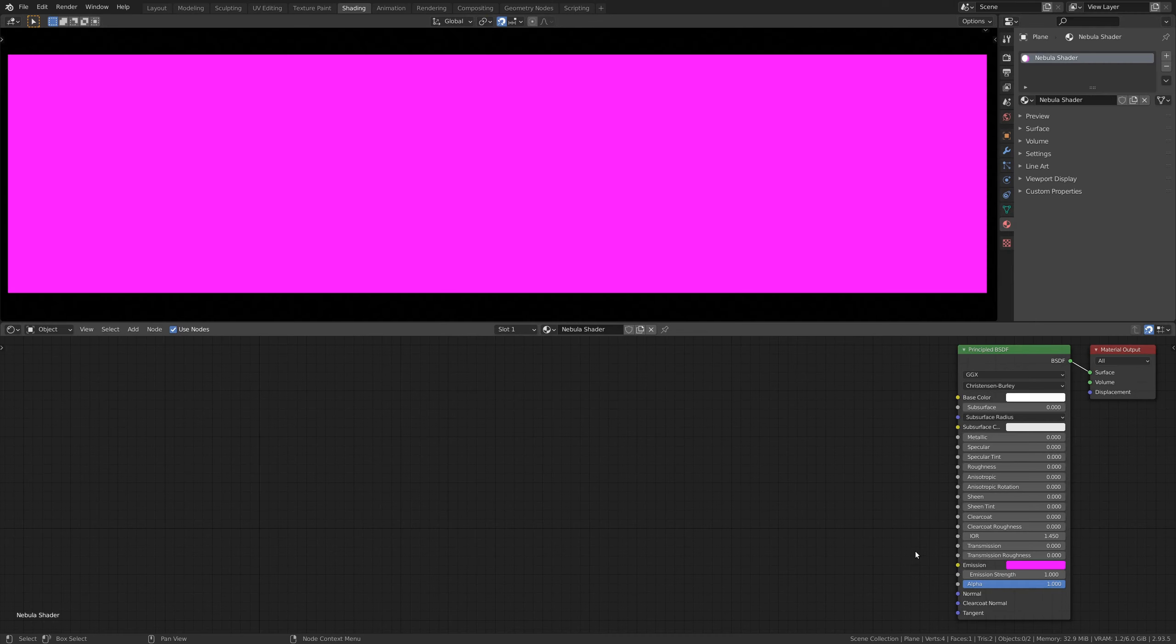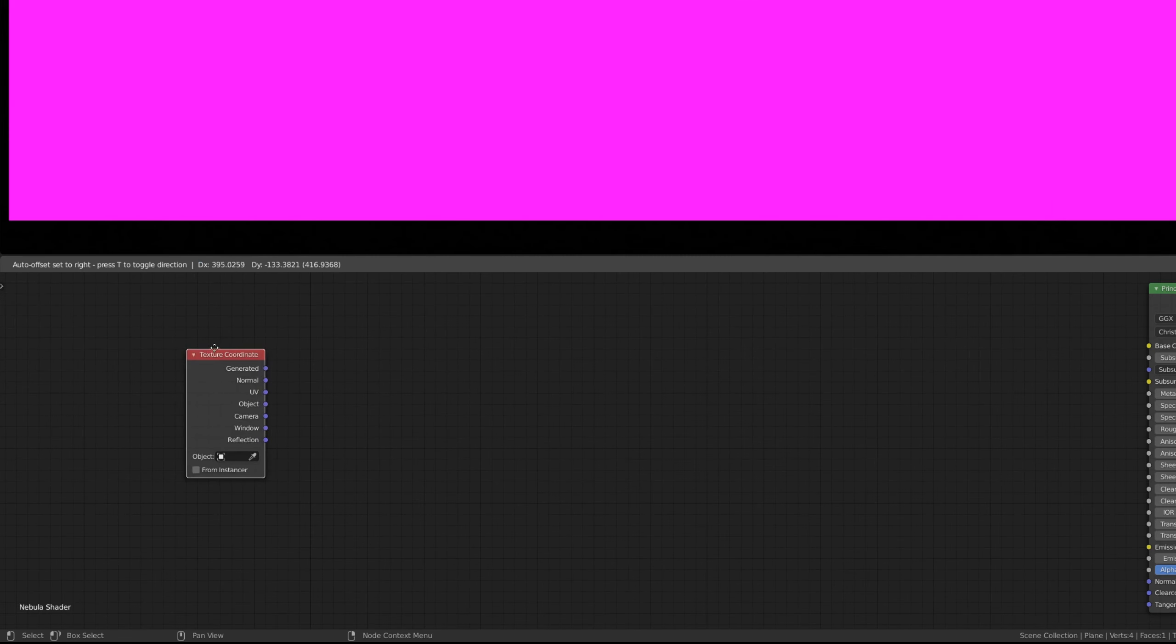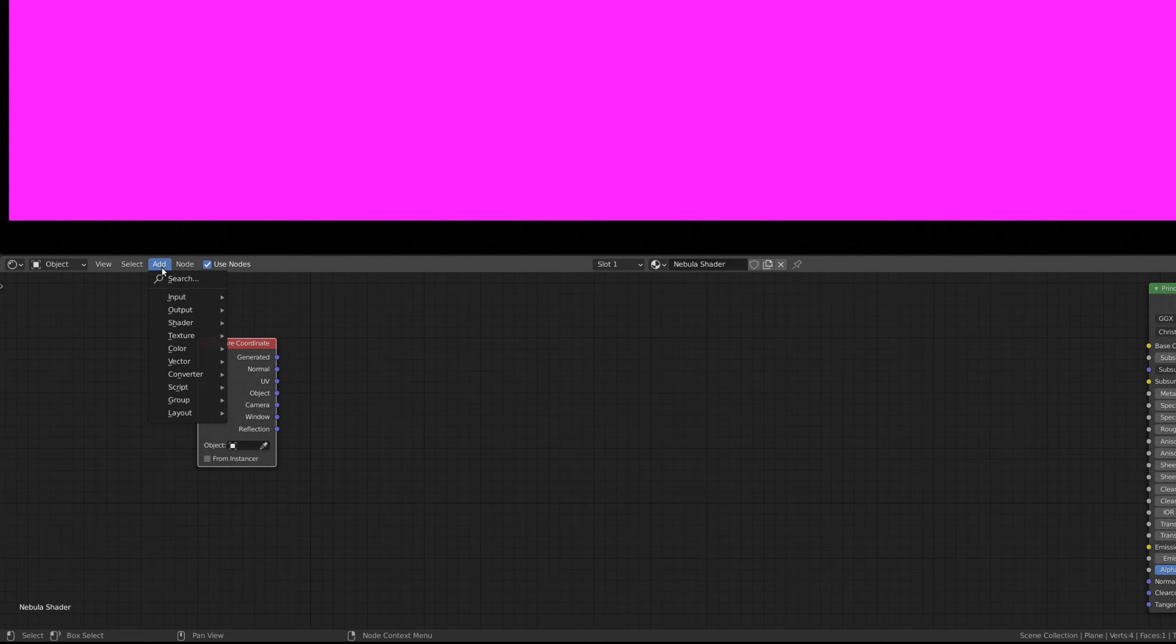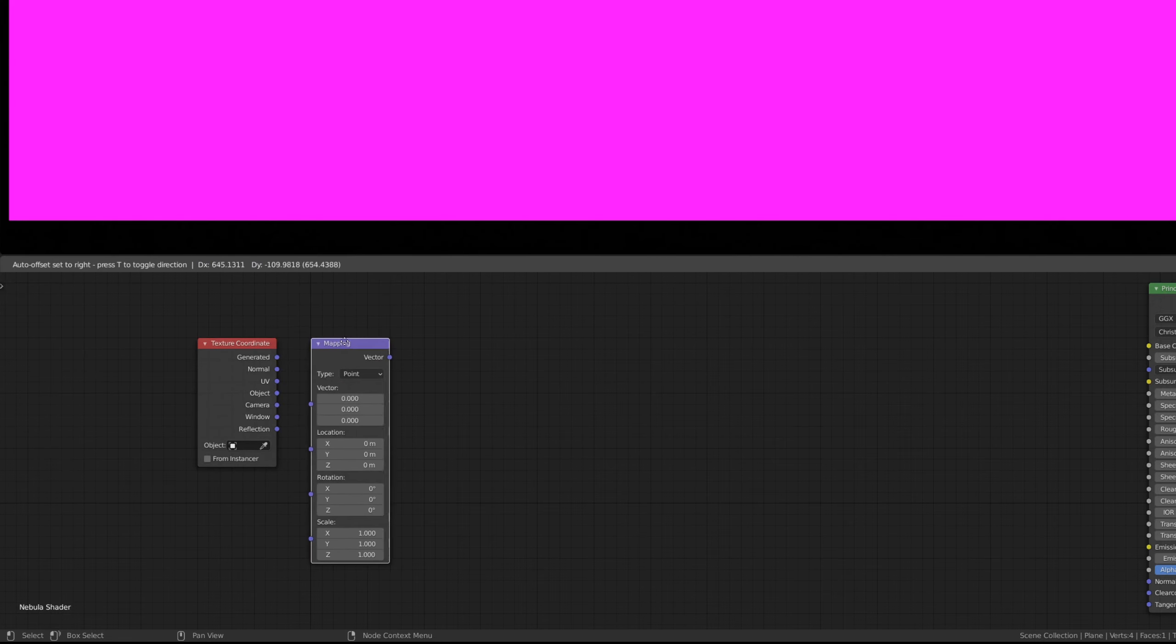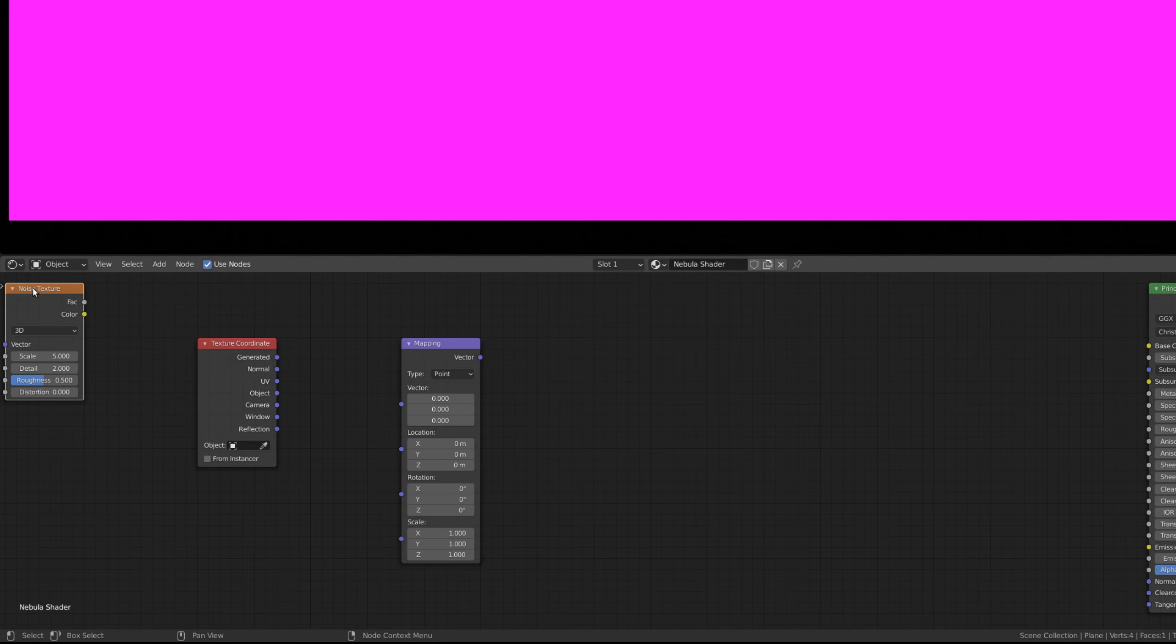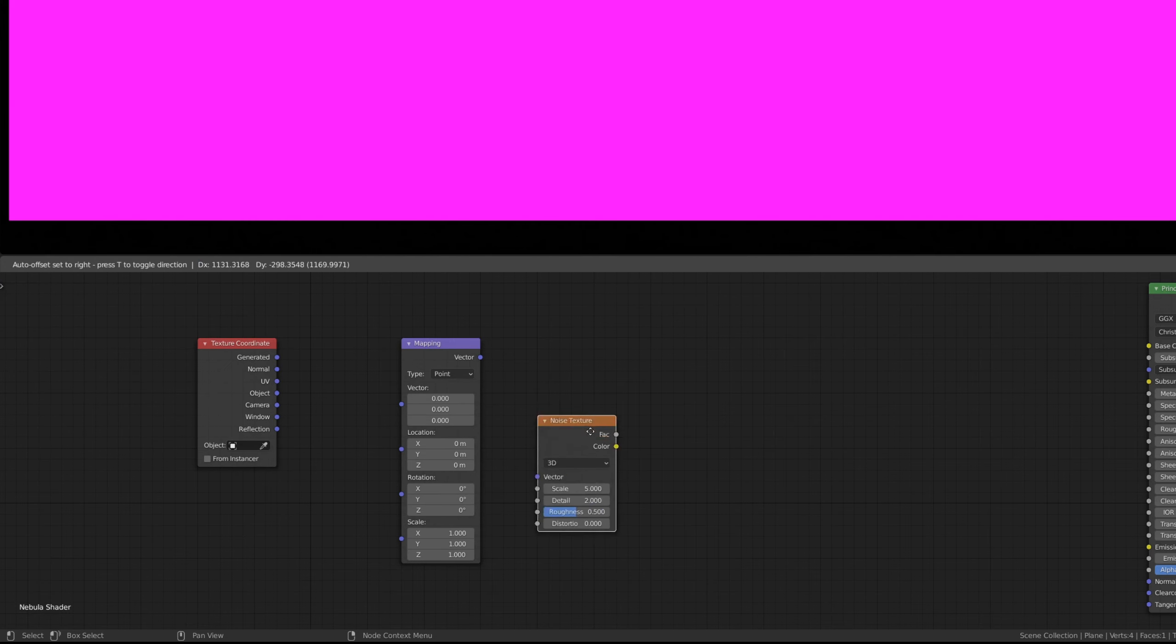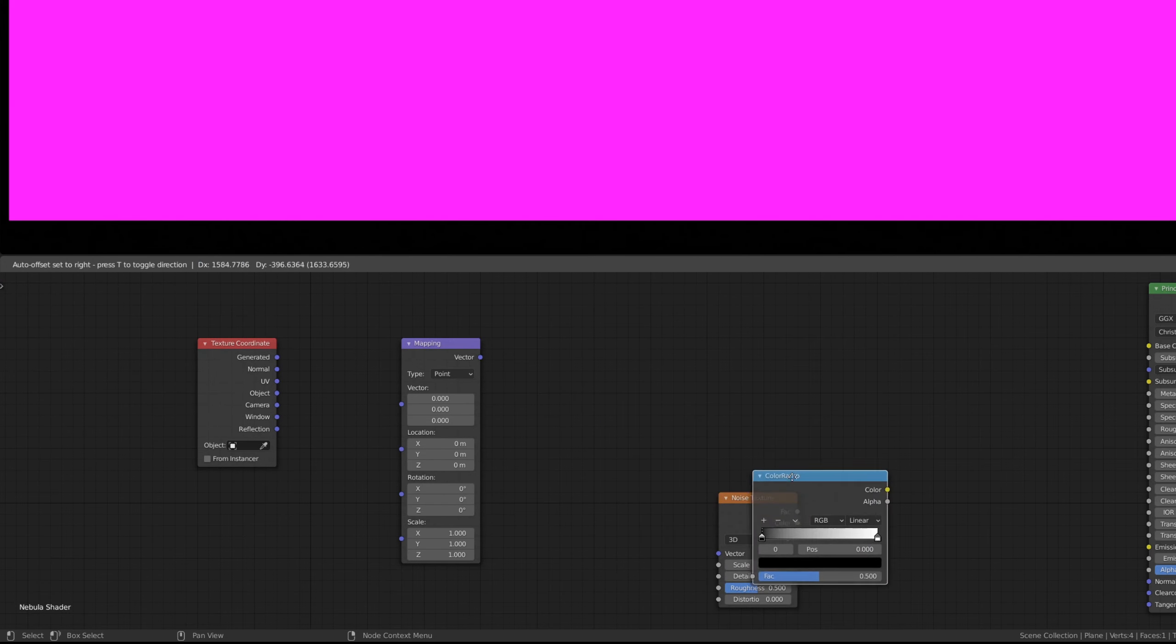To start, let's create the main branch of our shader. So, let's use the add menu and search for a texture coordinate node, followed by a mapping node, a noise texture node, and a color ramp node.